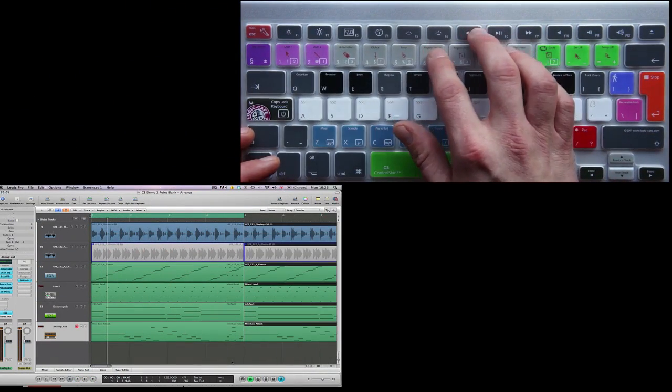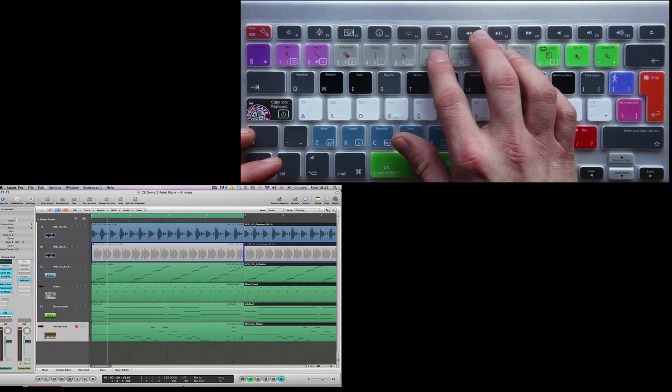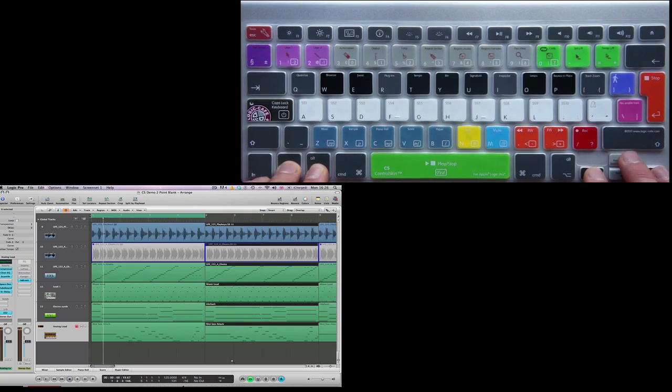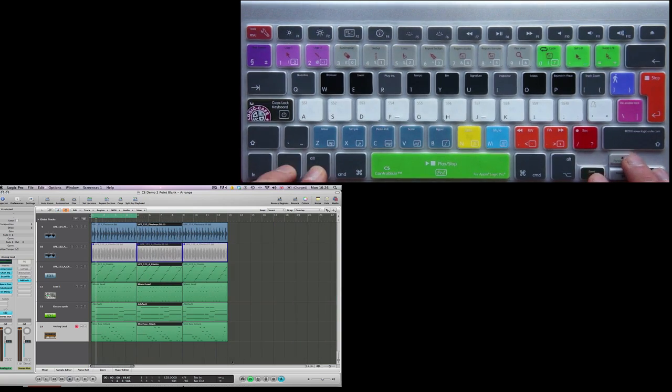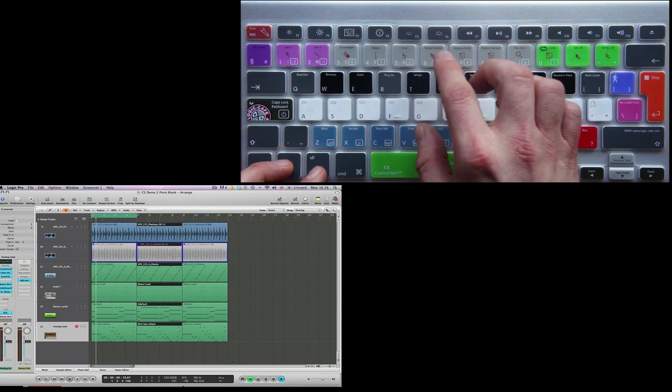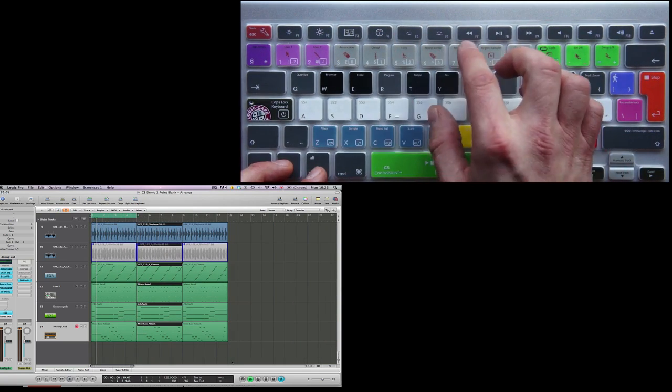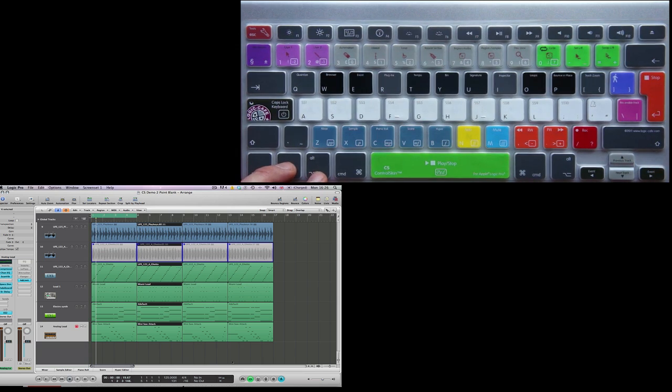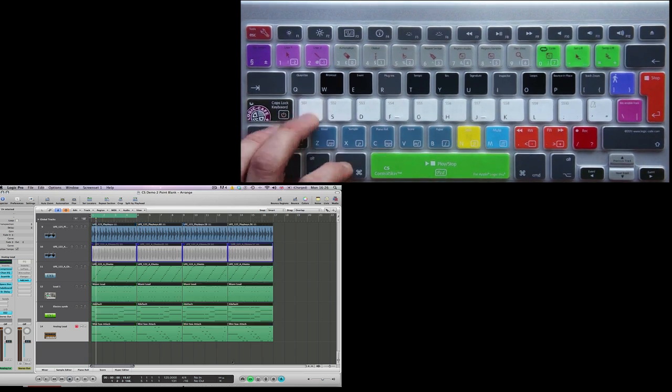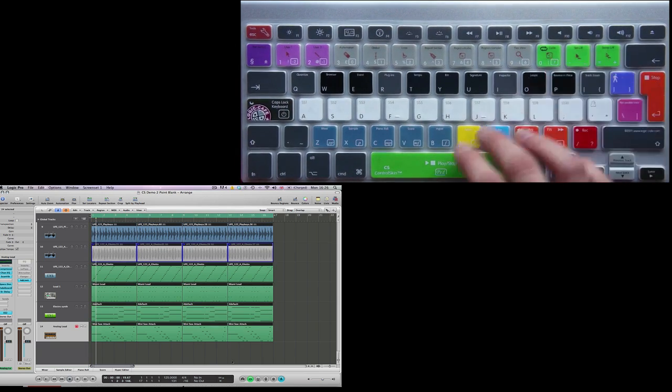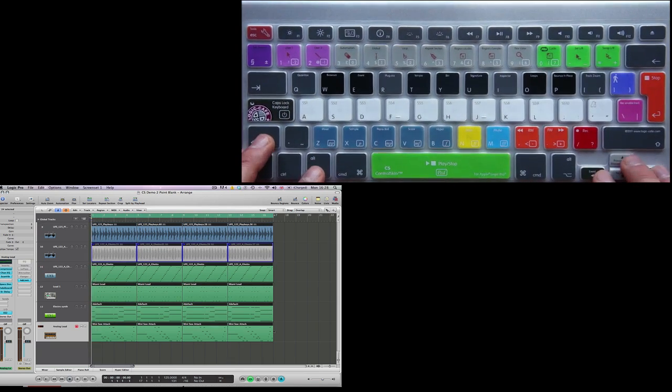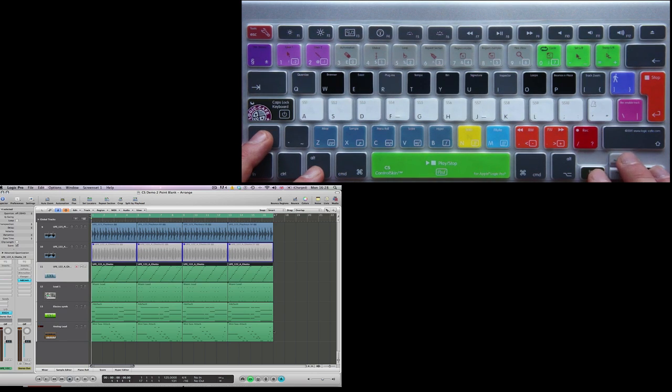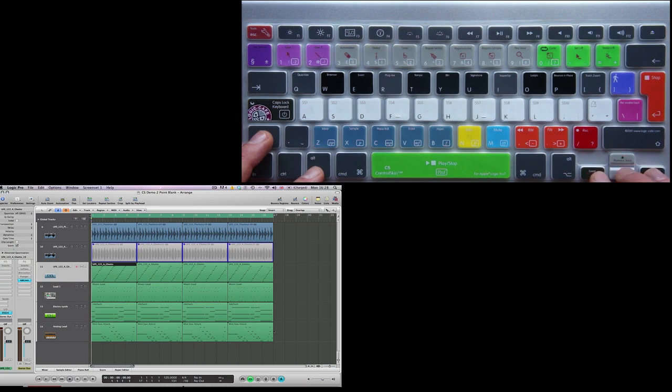Once happy with the main loop, an arrangement can be quickly created by pressing the repeat section key. I can then mute off any parts to create sections and build an arrangement.